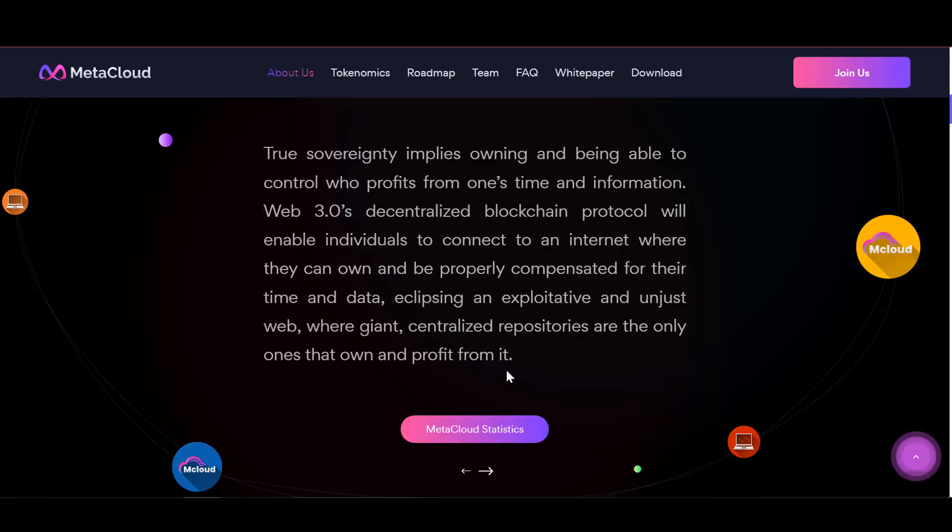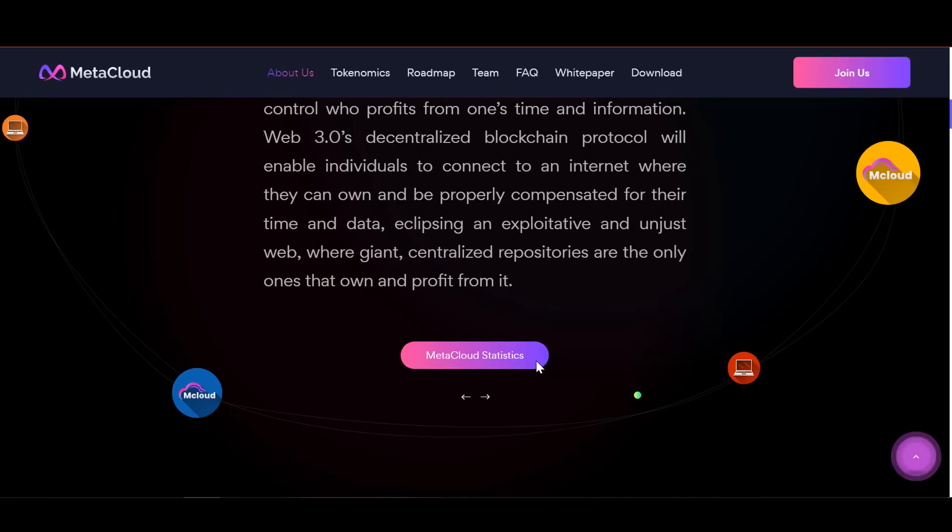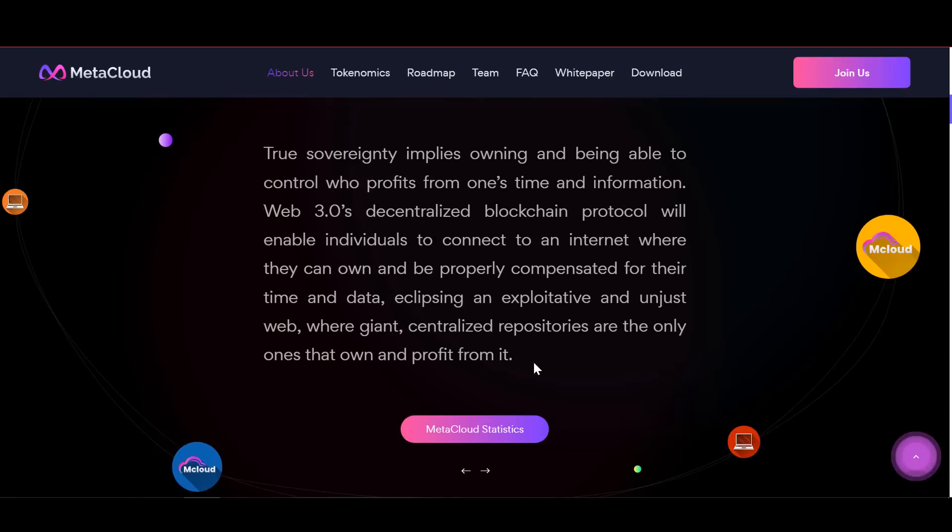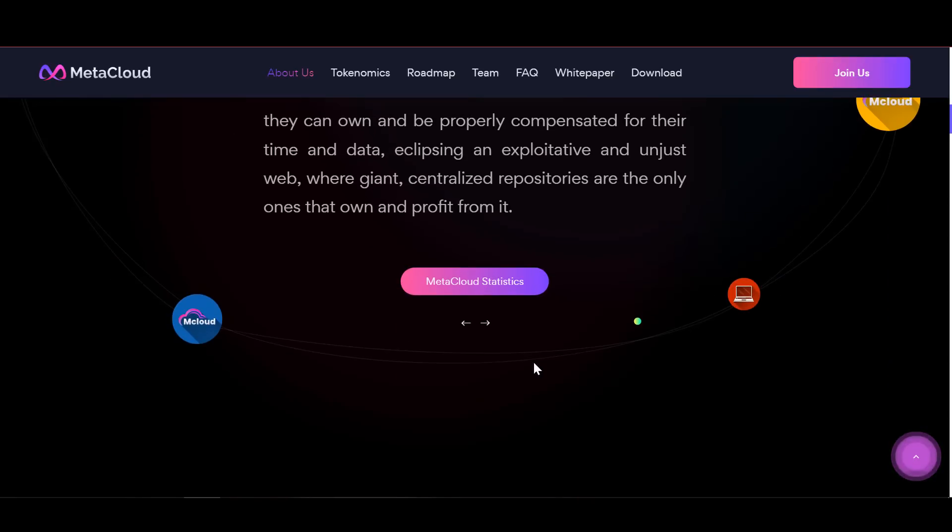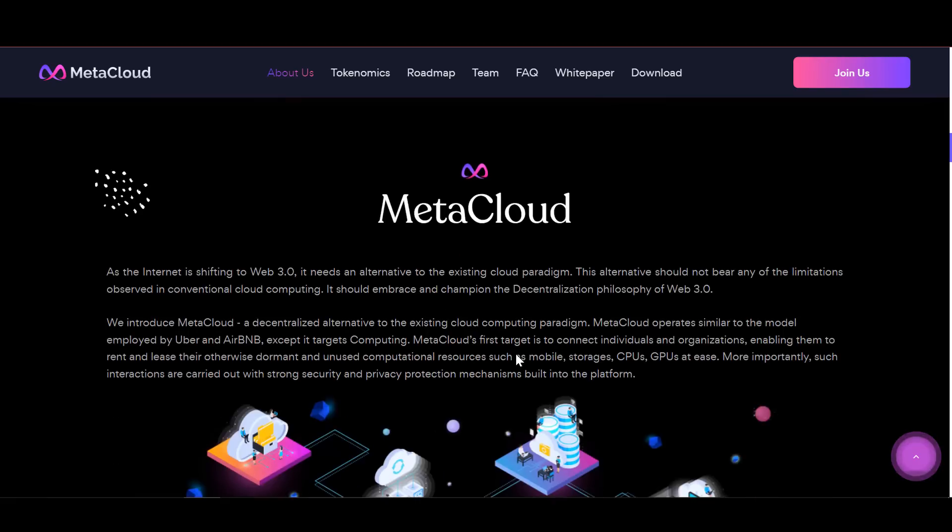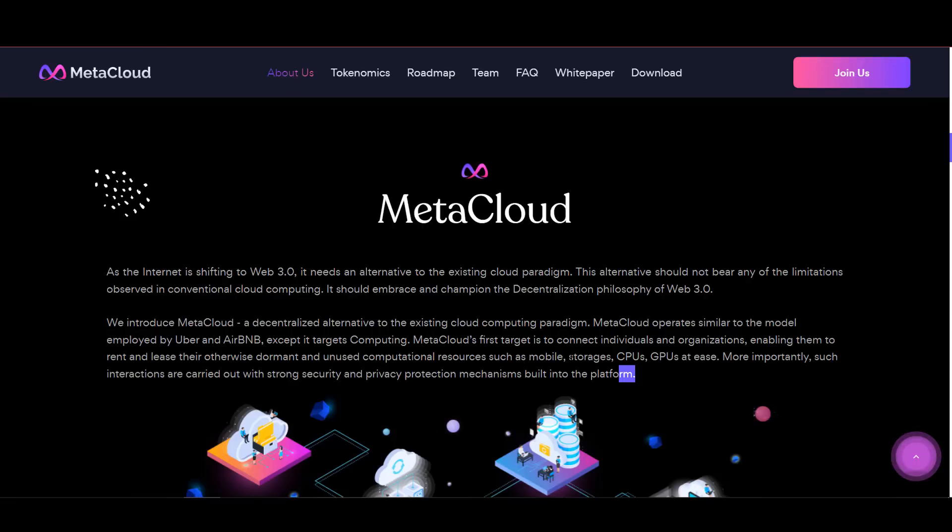Meta Cloud connects individuals and organizations and allows them to easily rent and lease their idle and unused computing resources. These types of resources can include mobile devices, various data storage, CPUs, and GPUs.